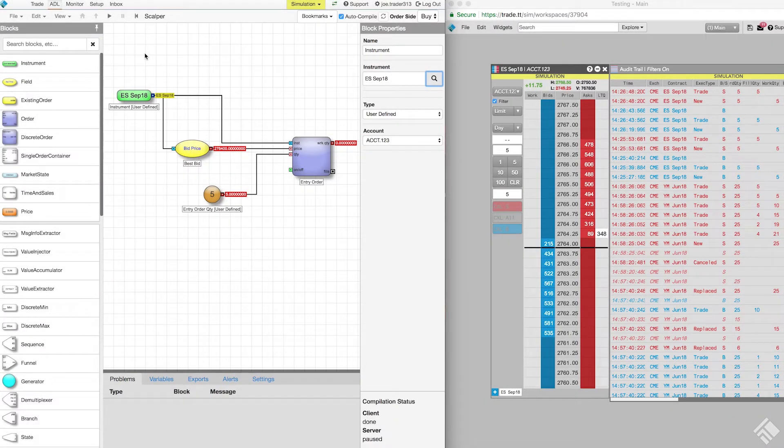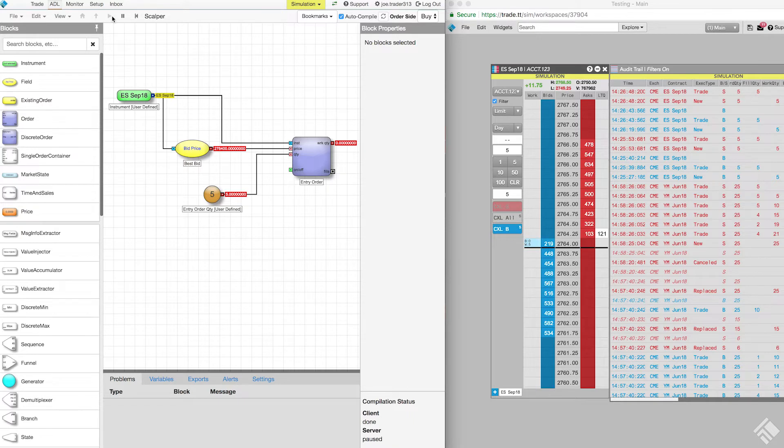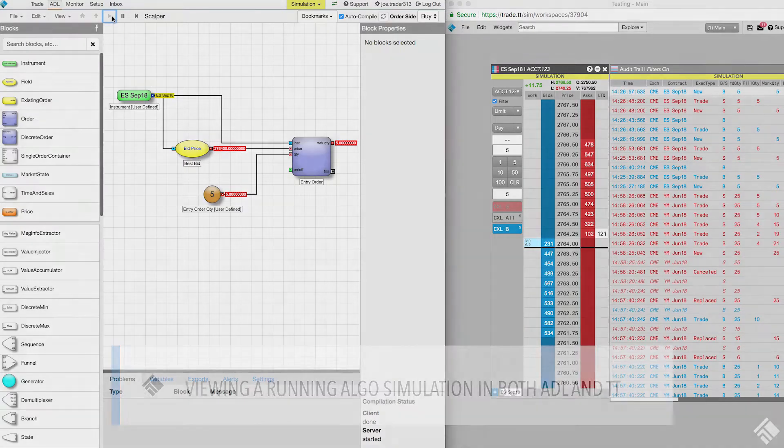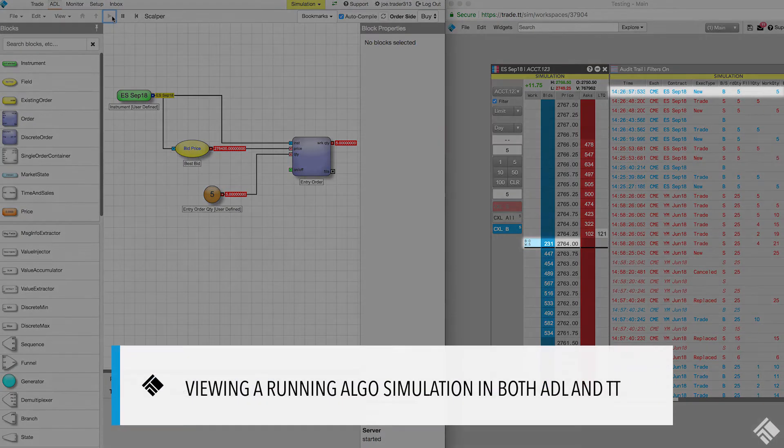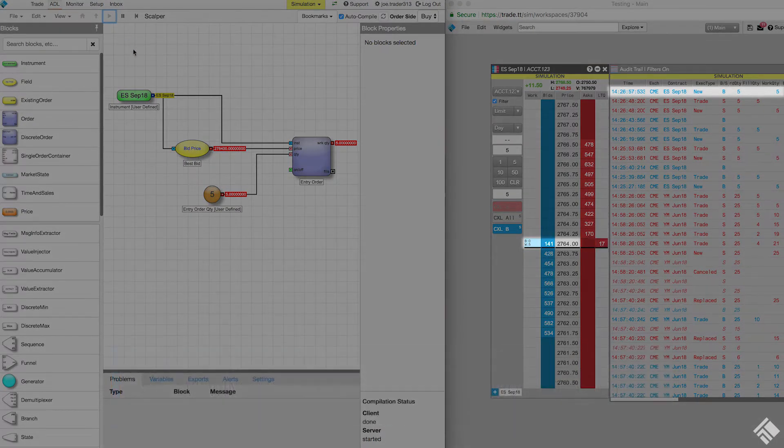Back in ADL, we verify that our algo has compiled recently to make sure that all of our changes have been applied, and then we can click play to start our algo simulation. We can see in TT that our algo has submitted a 5 lot buy order at the best bid.